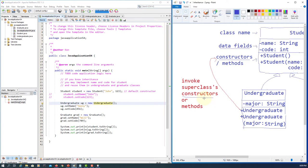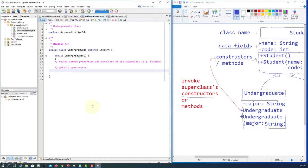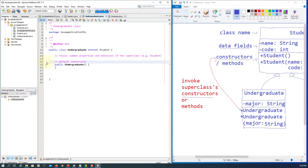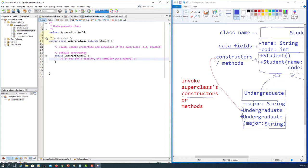Let's look at the Undergraduate class. This is how to invoke superclass constructors within a subclass. In the constructor, if you don't specify anything, there is a super constructor already in it — the keyword super is implicit. That's what you need. Again, it has to be the first line or first statement.